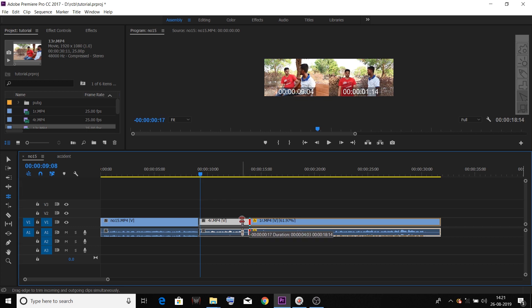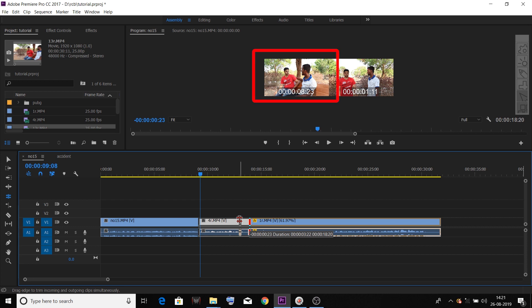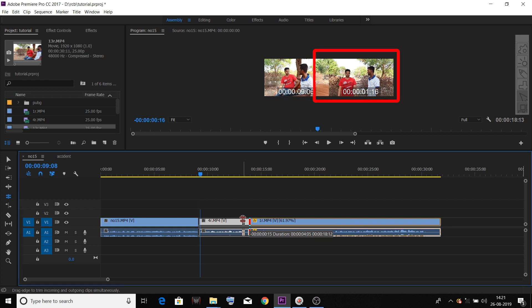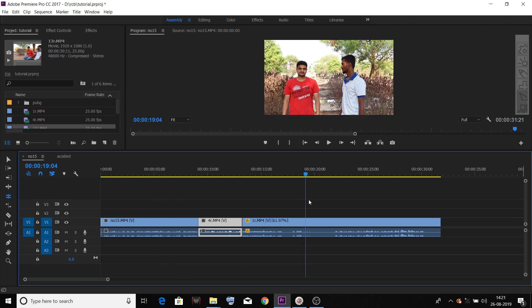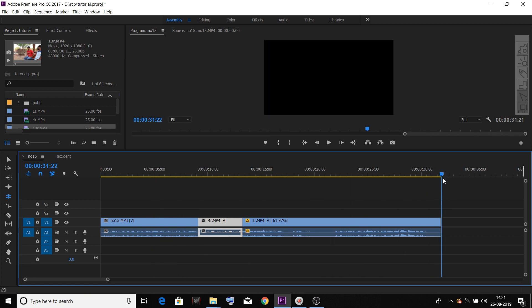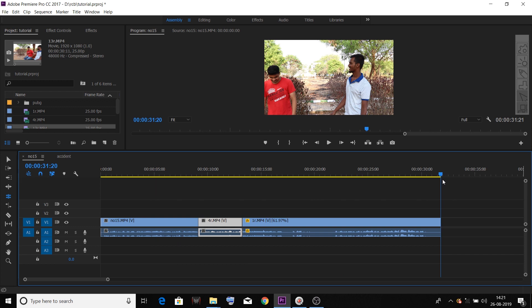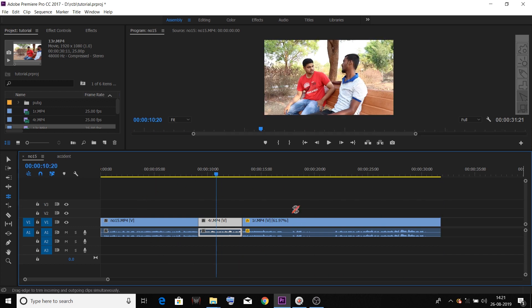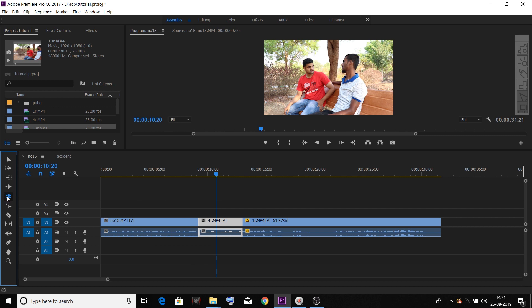You are going to use the mouse and move through the timeline. You are going to see it in the program monitor. The video starts in the middle. This is an example where the third video is starting. You will adjust the video using the surrounding tool — the rolling edit tool.